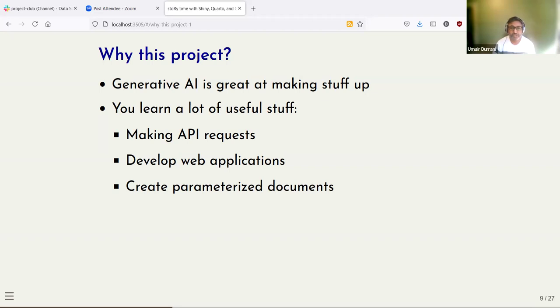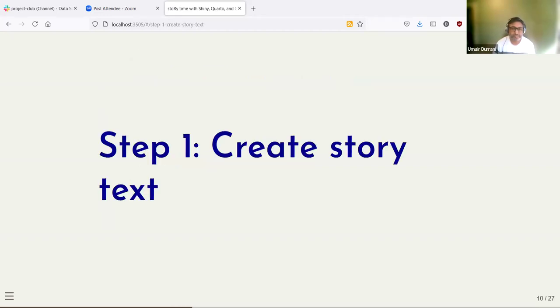You also learn a lot of useful skills like making API requests, developing web applications, and creating parameterized documents with different languages. So let's get started.